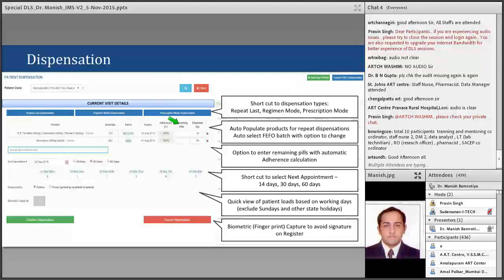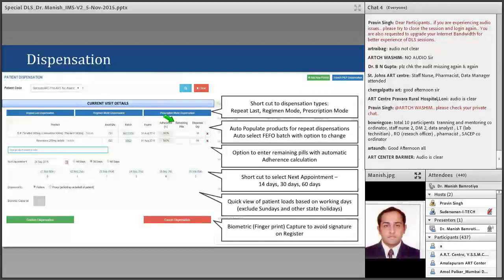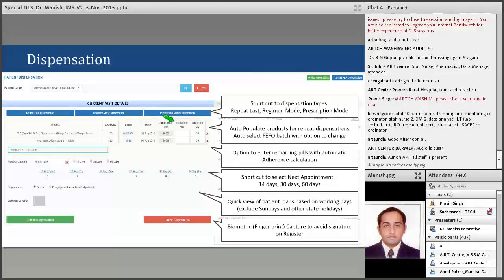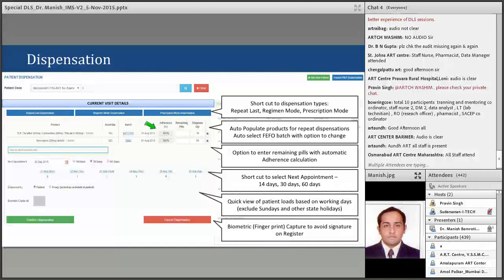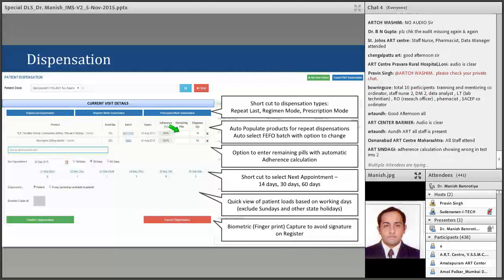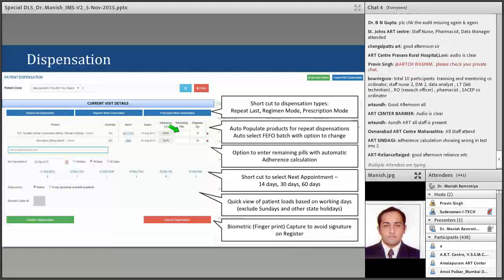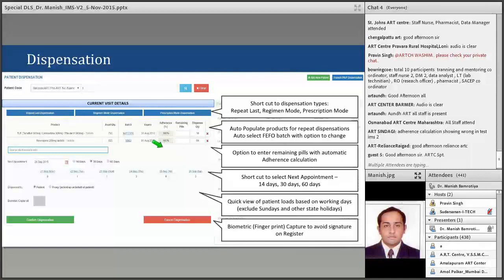There is an option to enter remaining pills with automatic adherence calculation. This is a very important column. Please ensure remaining pills are mentioned here. Counselors typically calculate adherence and note remaining pills on the white card, and pharmacists must record and cross-check those remaining pills in IMS. Based on prior dispensing history and remaining pills entered, adherence will be self-calculated.